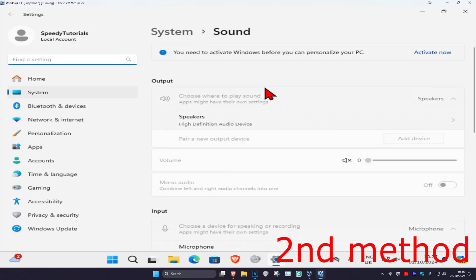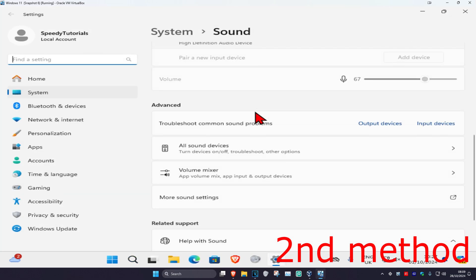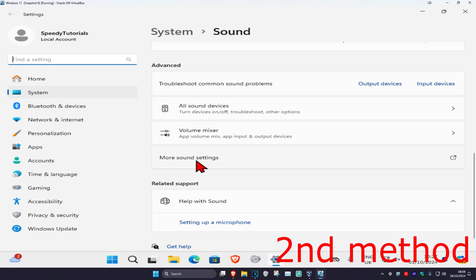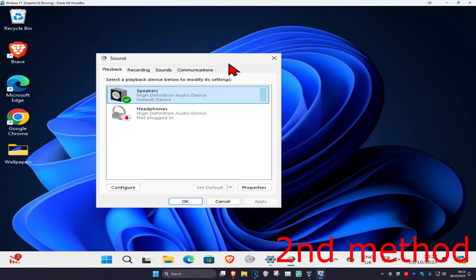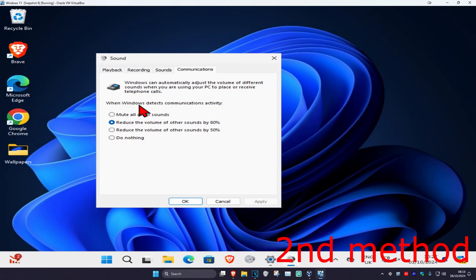Once you're on this, scroll down and click on more sound settings. Select the communications tab, set this to do nothing, and then click apply.